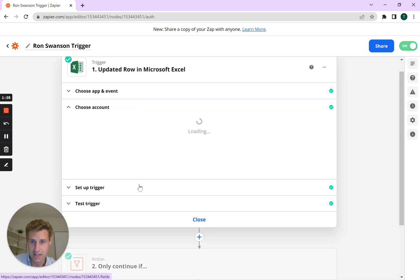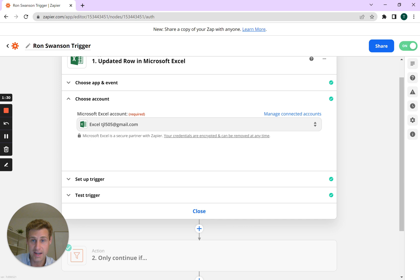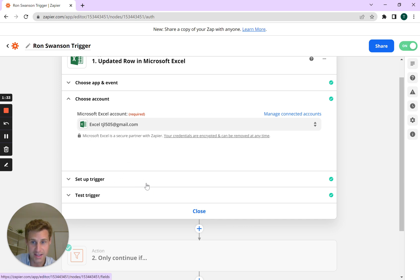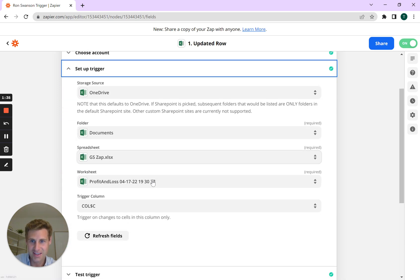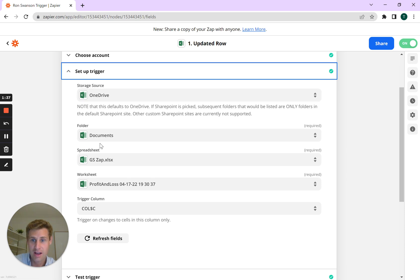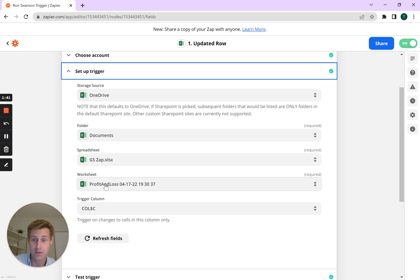Then we're going to hit continue, choose account. So select the email account you want to use. Yes, that's my email address. You're going to select your OneDrive account, the folder, the name of the spreadsheet, and the tab you want to connect to.